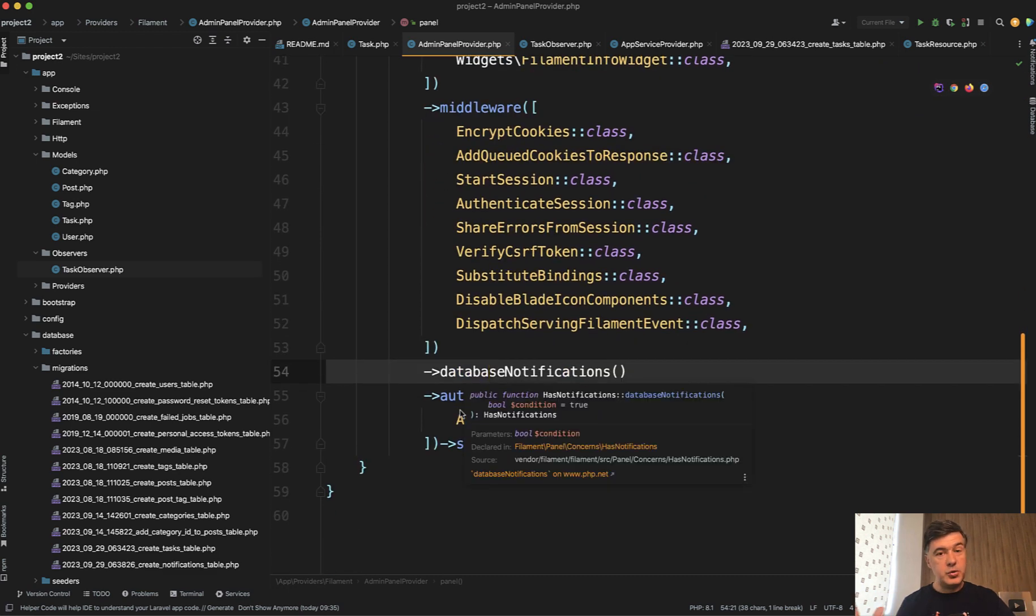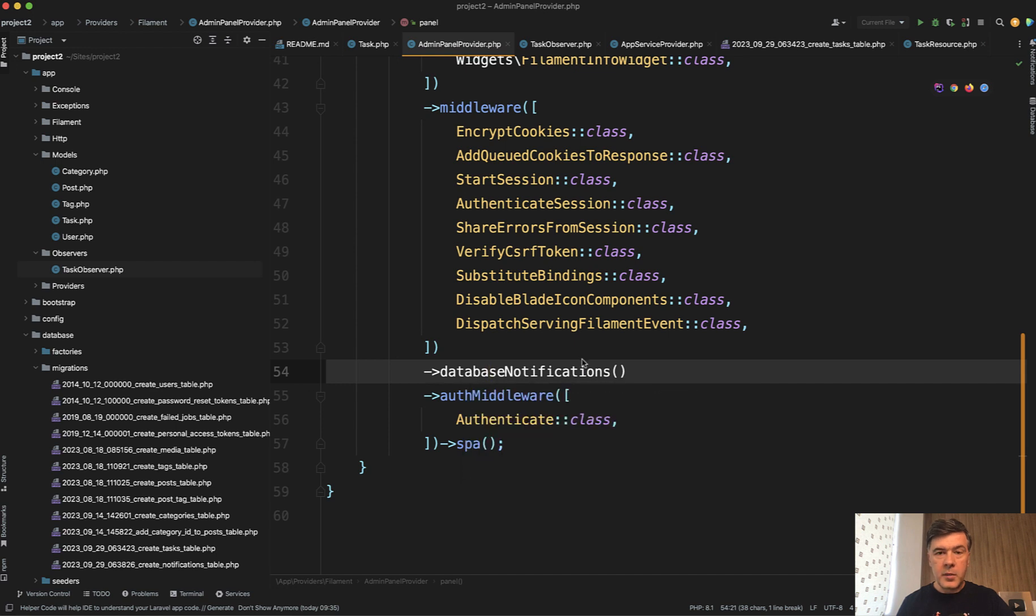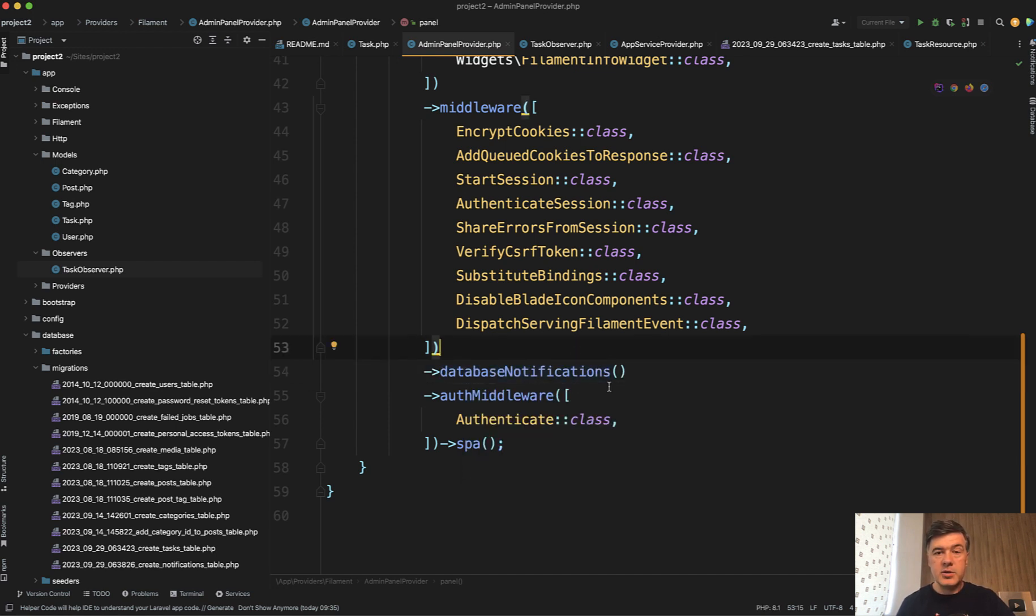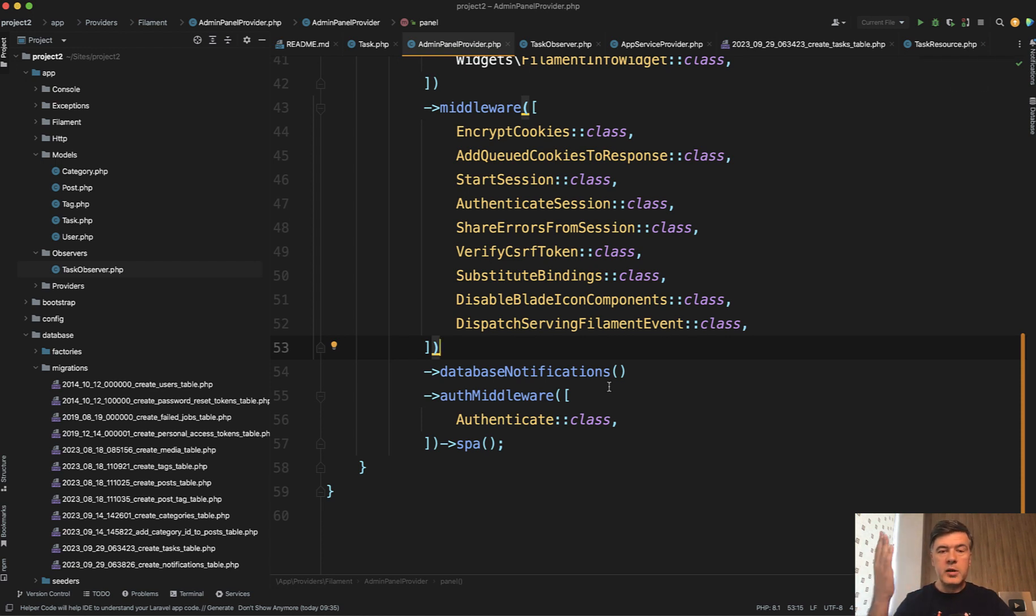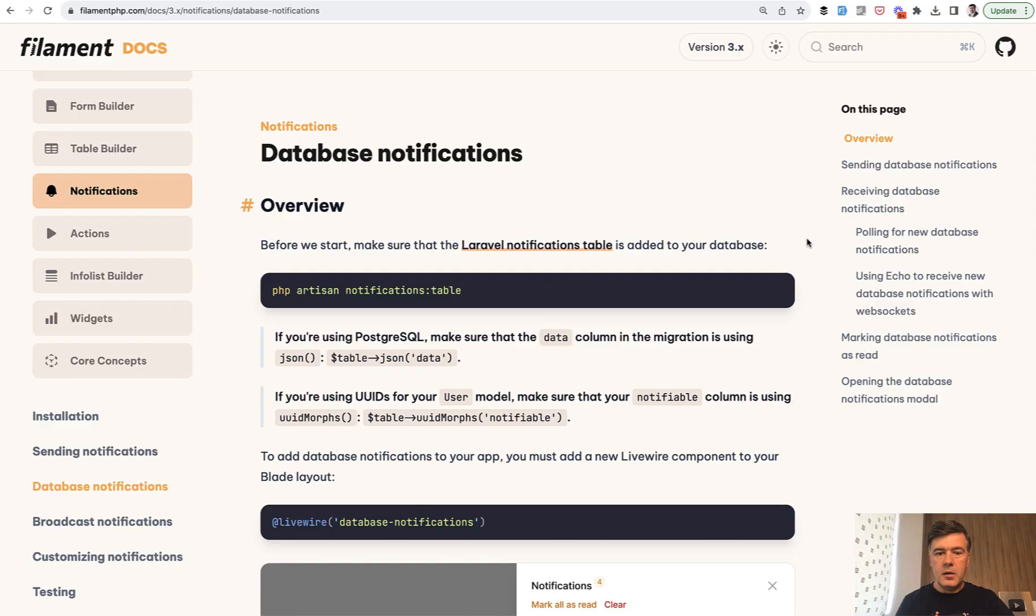As usual in Filament, it's quite often the case you just need to add one method somewhere, and that somewhere is panel provider. So you just add database notifications, and that's it. Then, by magic, all that bell with numbers and modal window appears automatically.